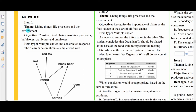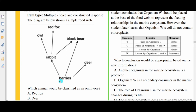Item 1. The theme: Living things, life processes and the environment. The objective: construct food chains involving producers, herbivores, carnivores and omnivores. The item is a multiple choice type and a constructed response. The diagram below shows a simple food web. At the bottom we have berries, and the berries are eaten by a deer. The black bear eats berries and also eats rabbits. The rabbit is eaten by an owl or by a red fox.